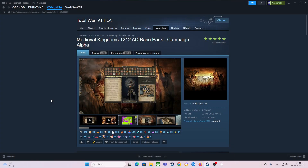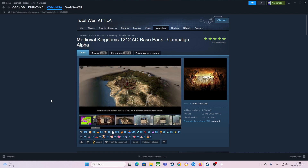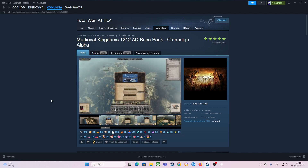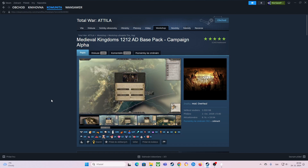Hello guys, here is Vansomer and welcome to this video. Today's video is something special. Here I will show you how to install the mod Medieval Kingdoms 1212 AD, which is the mod for Total War Attila.